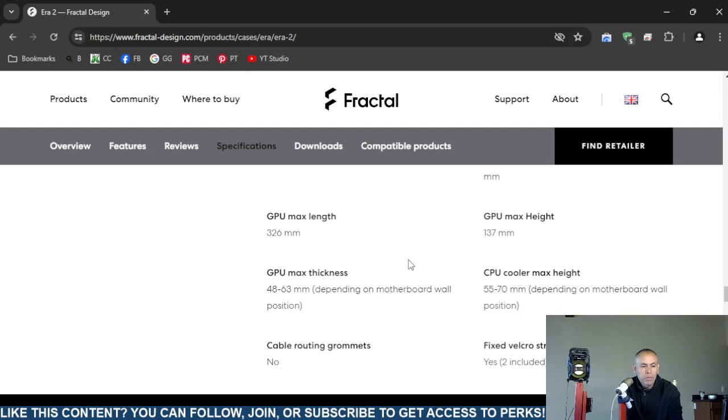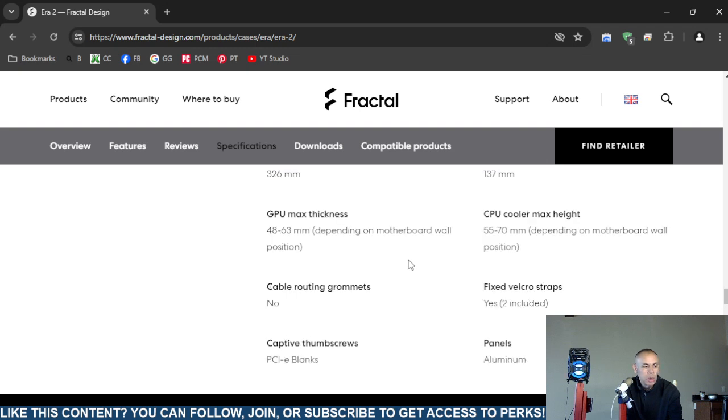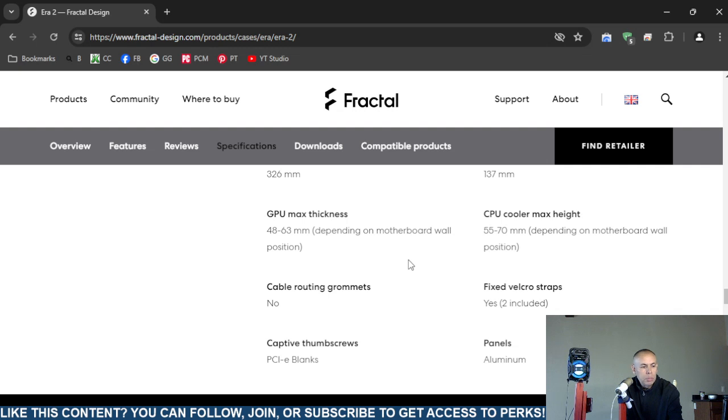Central processing unit cooler maximum height: 55 to 70 millimeters. Again, that depends on the motherboard. It does not include any cable routing grommets. It has two velcro straps.